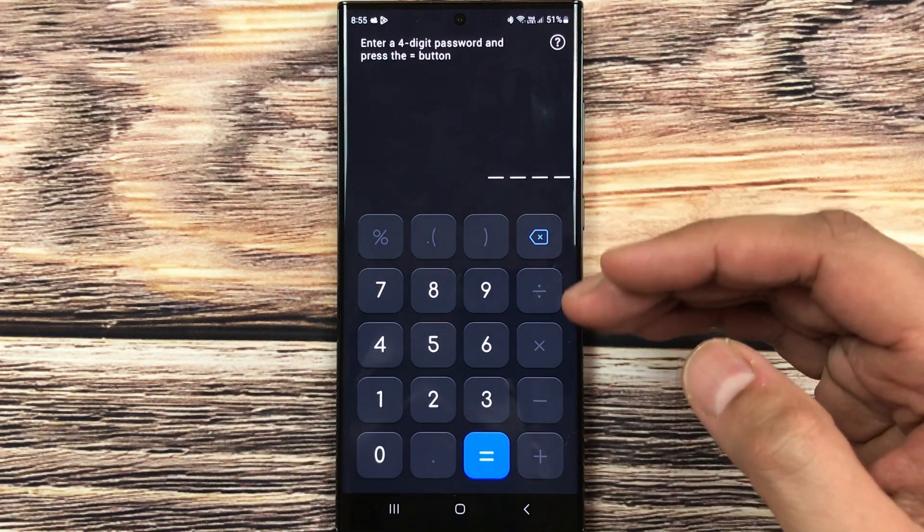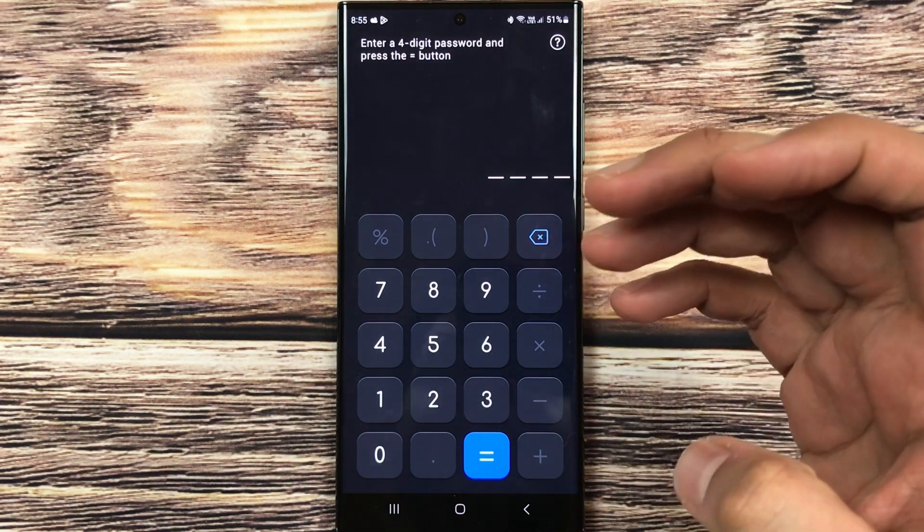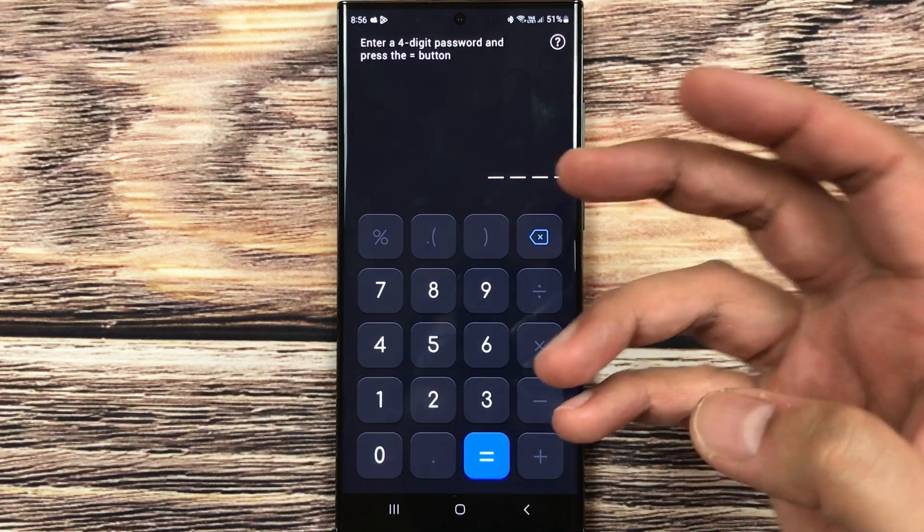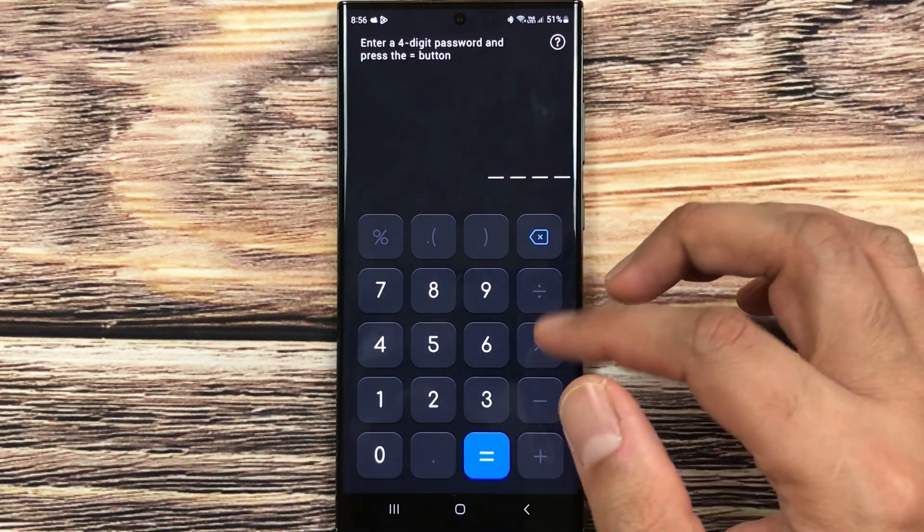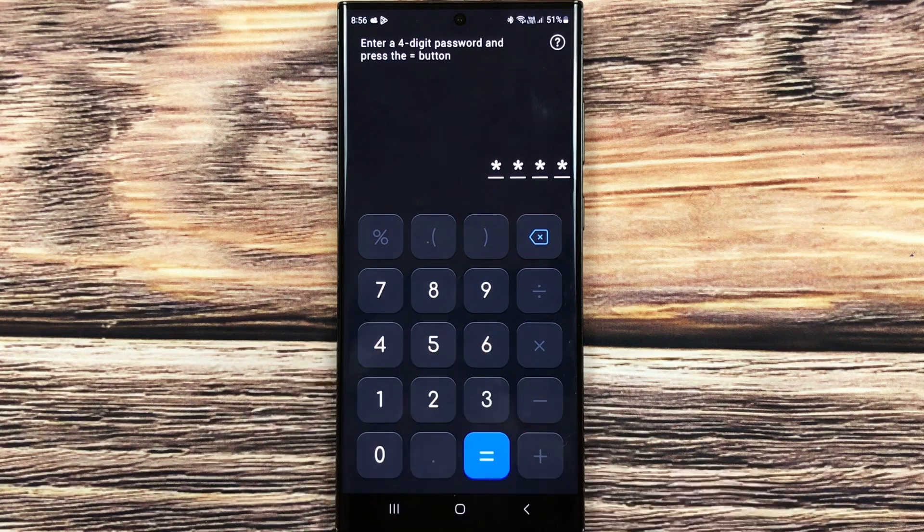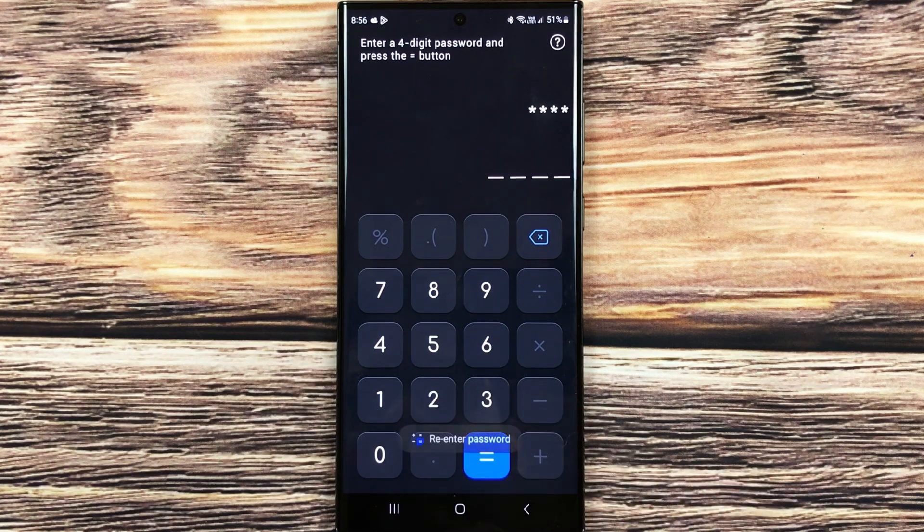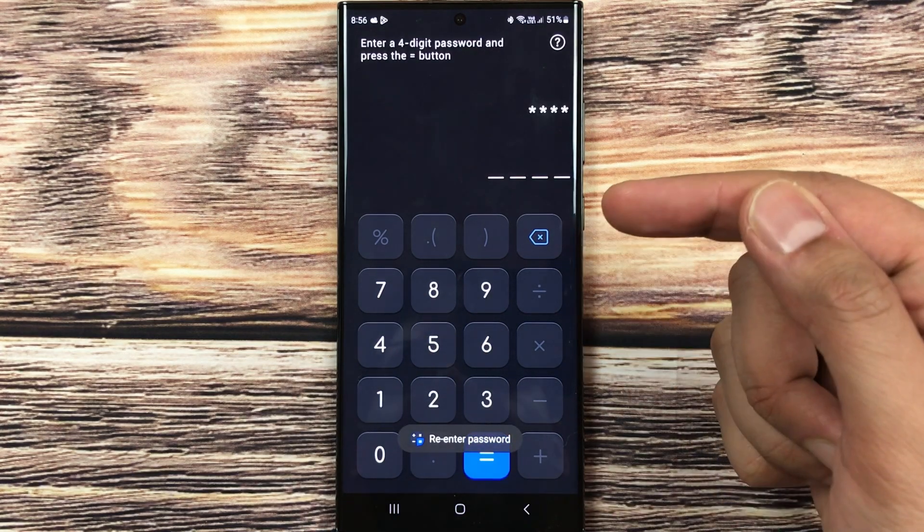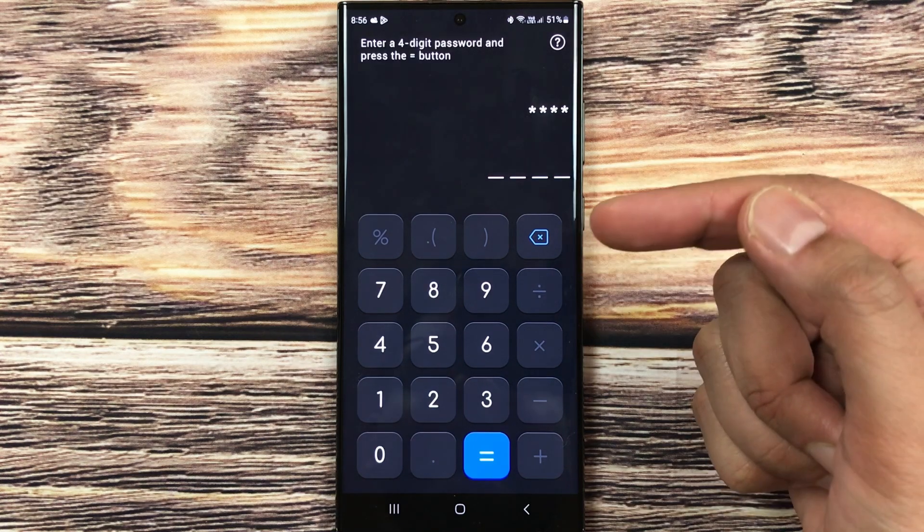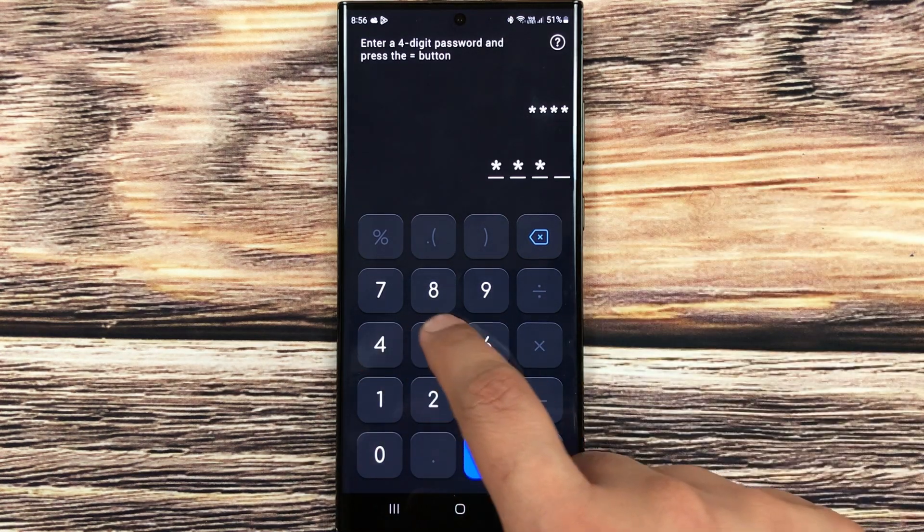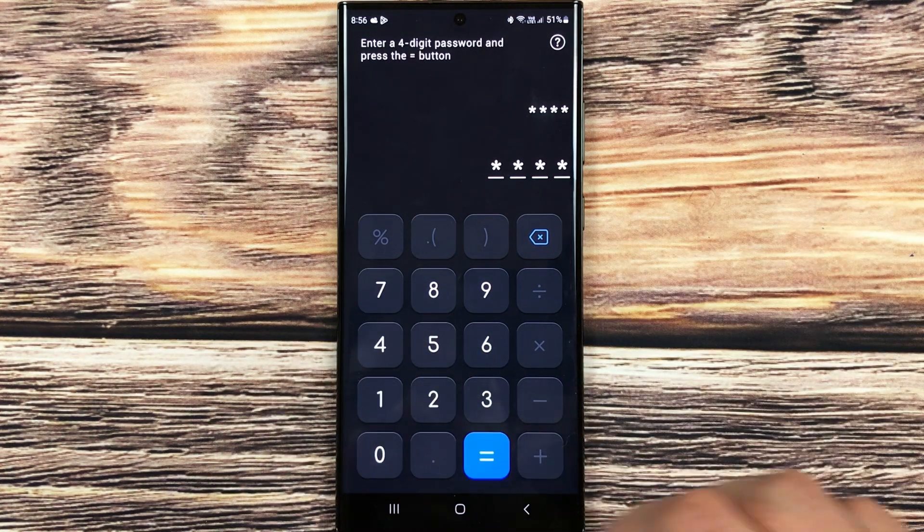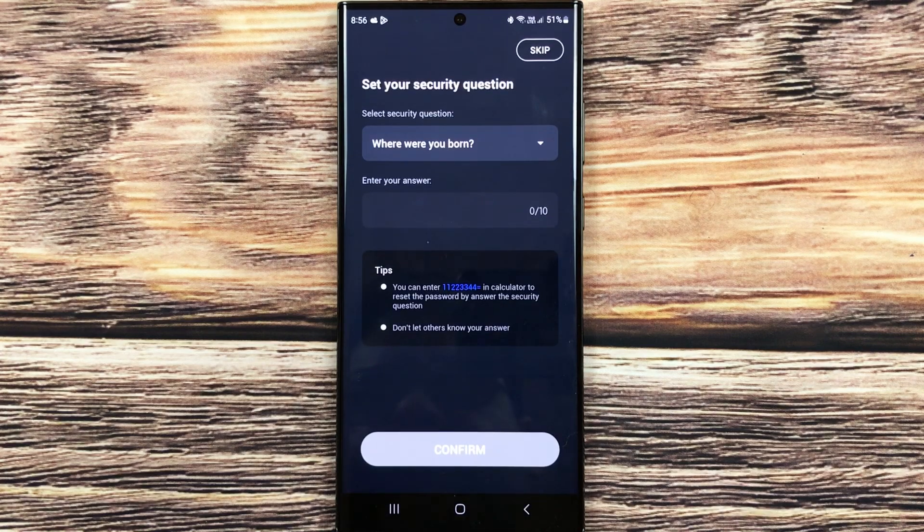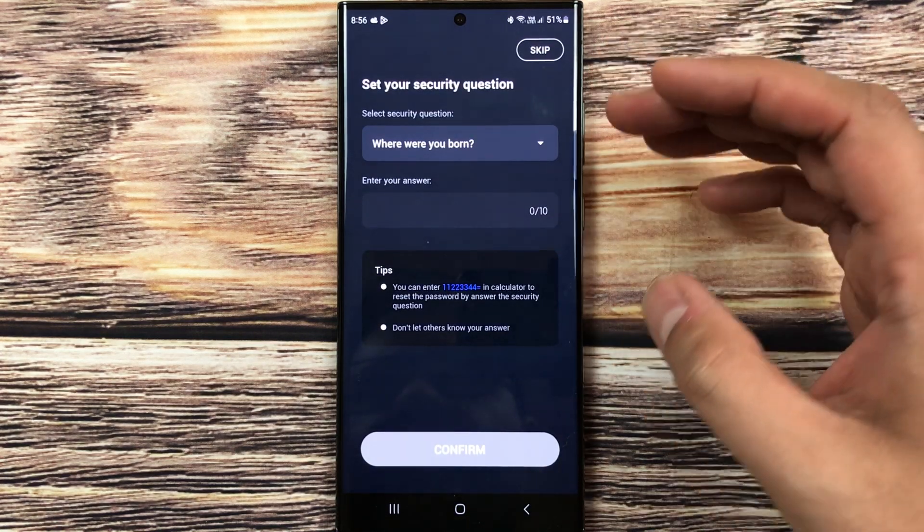So here you can set any password that you like. For example, I set this password 4567, and then I press equal button. And then again it will ask me to enter my new password. So again I will put the same password, and then I press equal button.